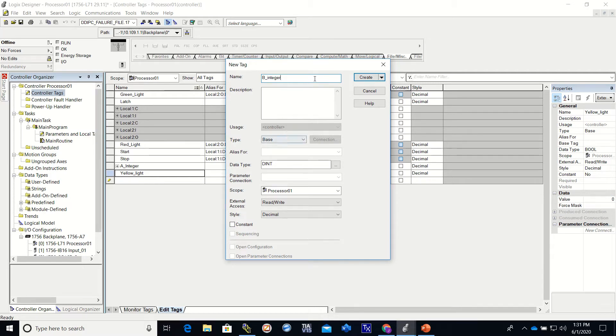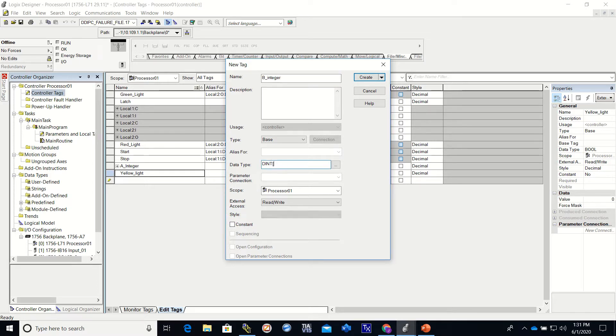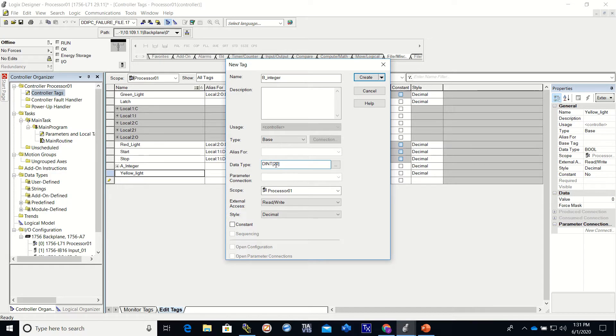One way that I can do it is I can make a bracket, pick an amount, and bracket again right here. And what this is going to do is going to create 20 different dints at one time.